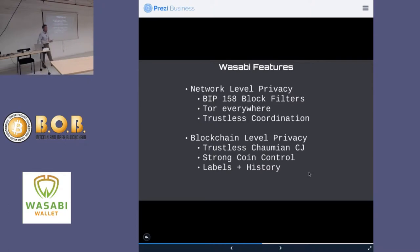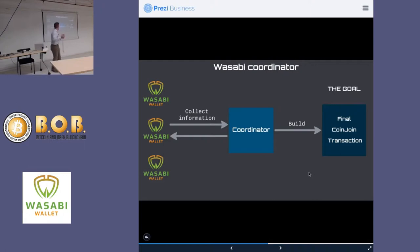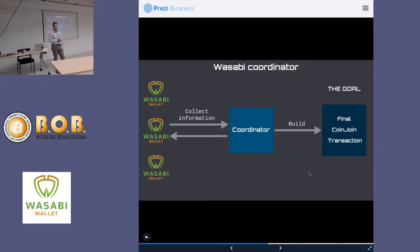It might be a little complicated, but we'll do a long Q&A. The goal of the coordinator is to see which Wasabi wallets are online and looking to get their coins mixed with others, and to try to build a final CoinJoin that's signed by all participants in a trustless way. It's open-source software, and anyone can be a coordinator.